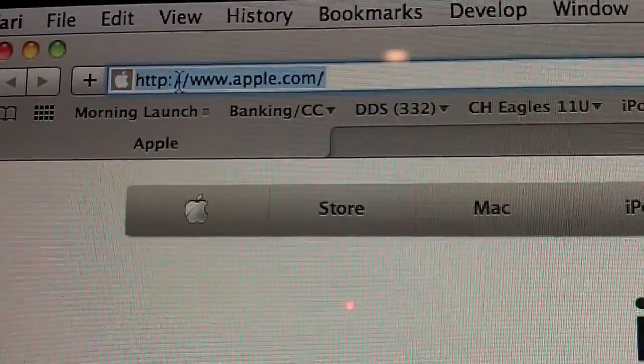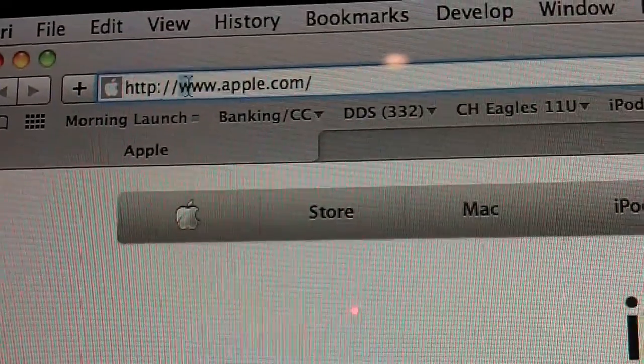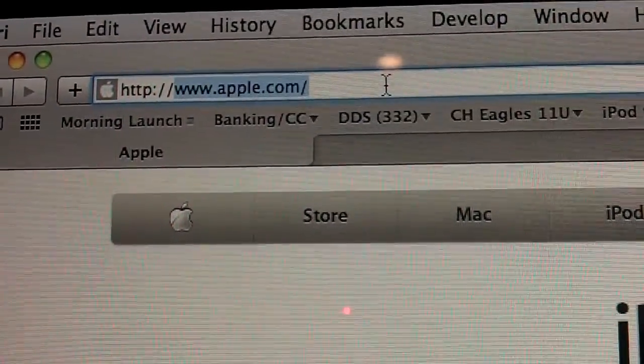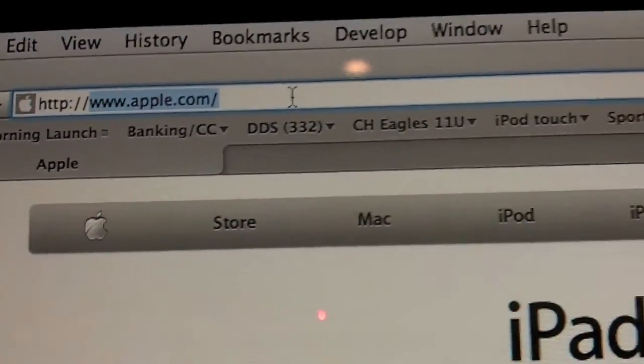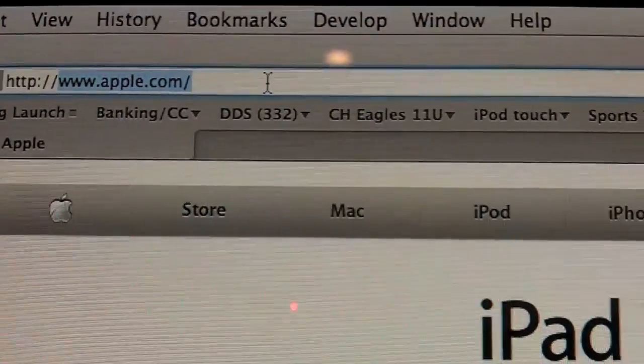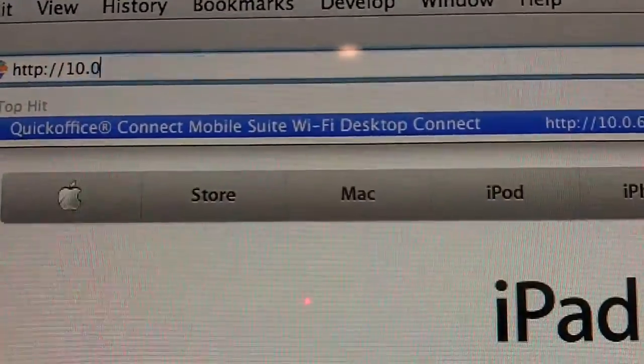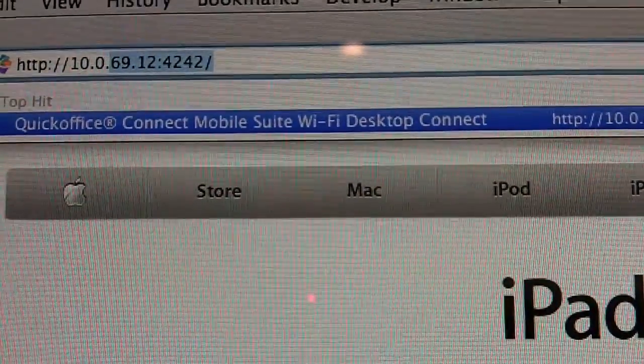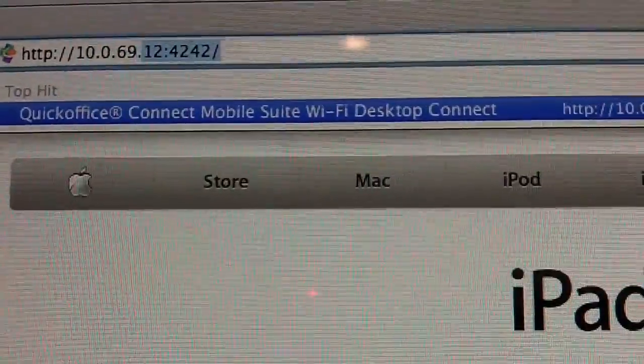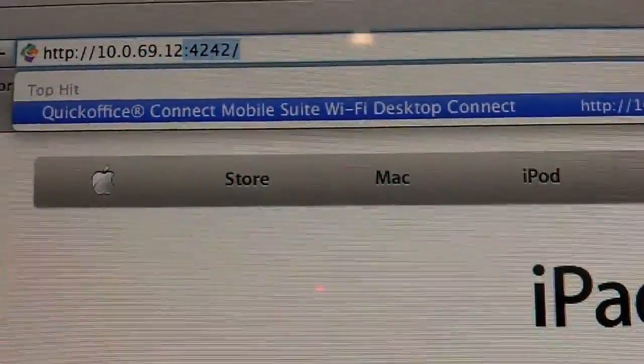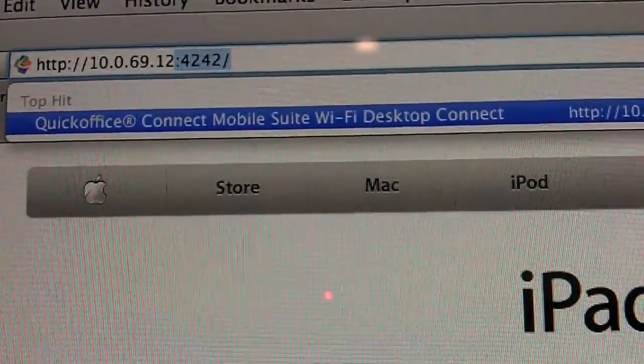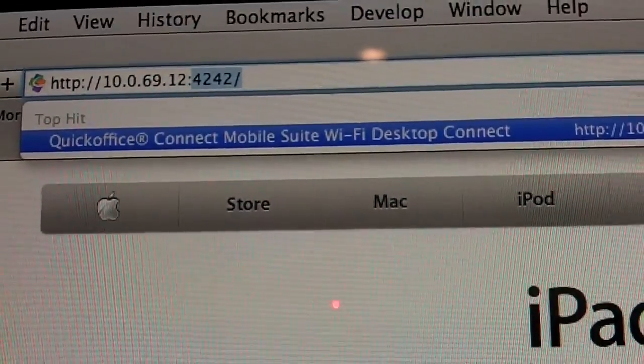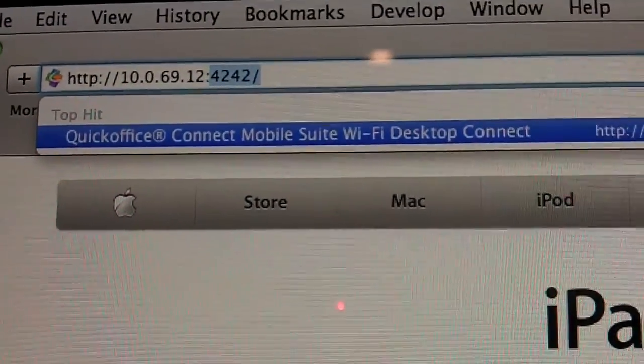And I'm going to leave the http colon slash slash, and I'm going to enter 10.0.69.12. There we go. It's auto filling because I've been there before.